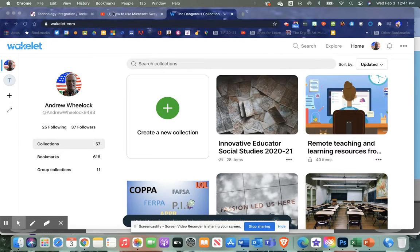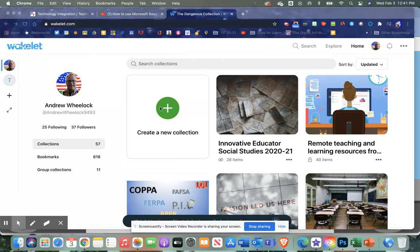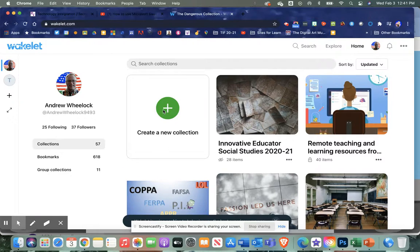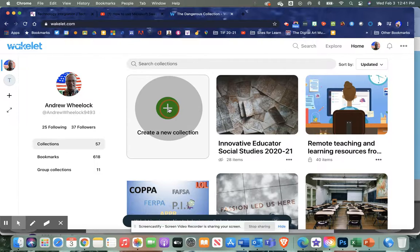I have a couple tabs of those resources here, and I'm going to go to my home and click create a new collection.